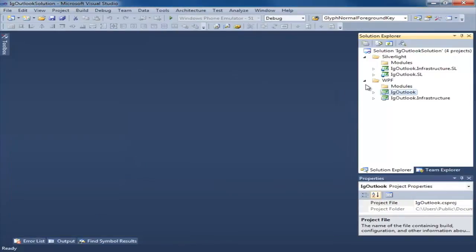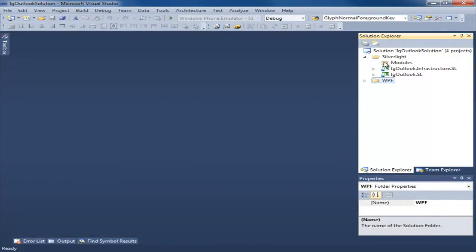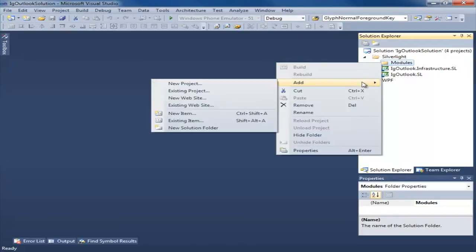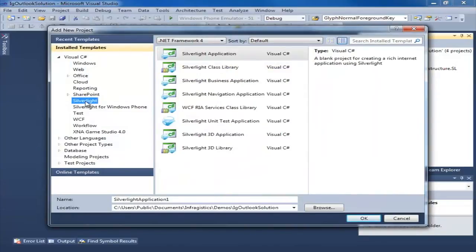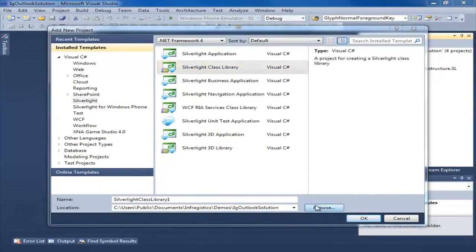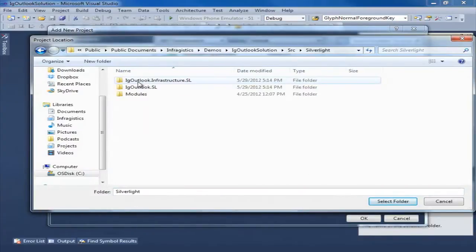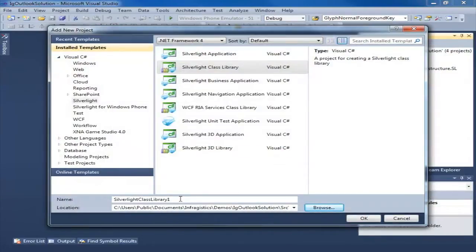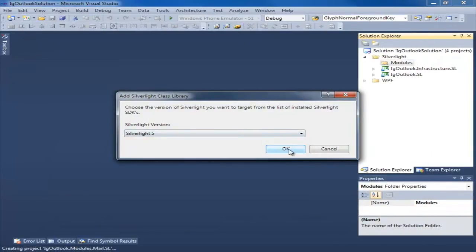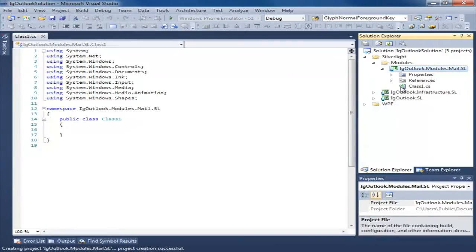So let's go ahead and create a module starting with the Silverlight project. I'm going to right click the module folder, say add a new project. This is going to be a Silverlight class library. I'm going to make sure I put it in the correct location. I'm going to call this IG Outlook.Modules.Mail.SL for Silverlight. We're going to do Silverlight 5. Just delete this class.